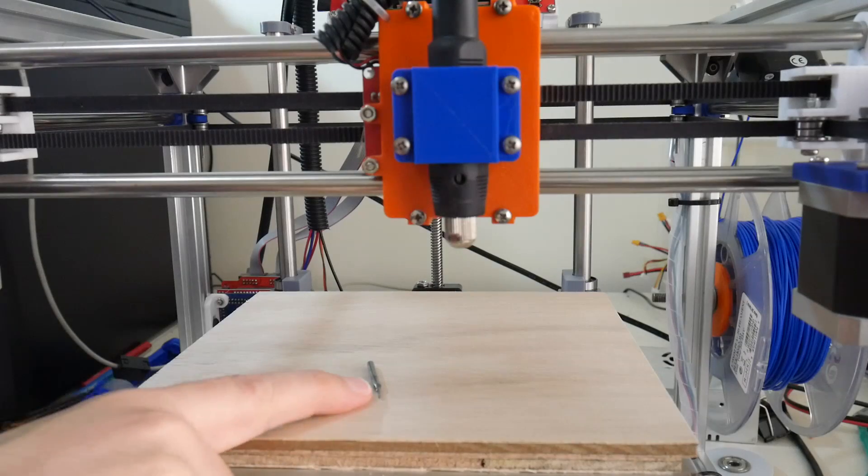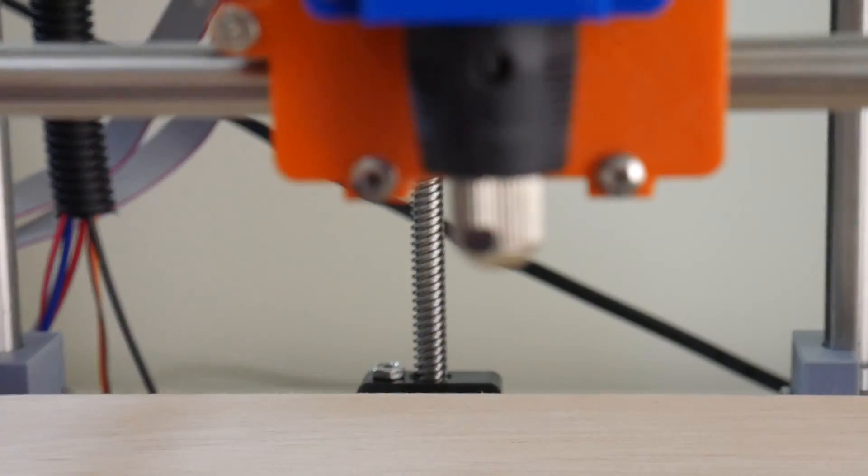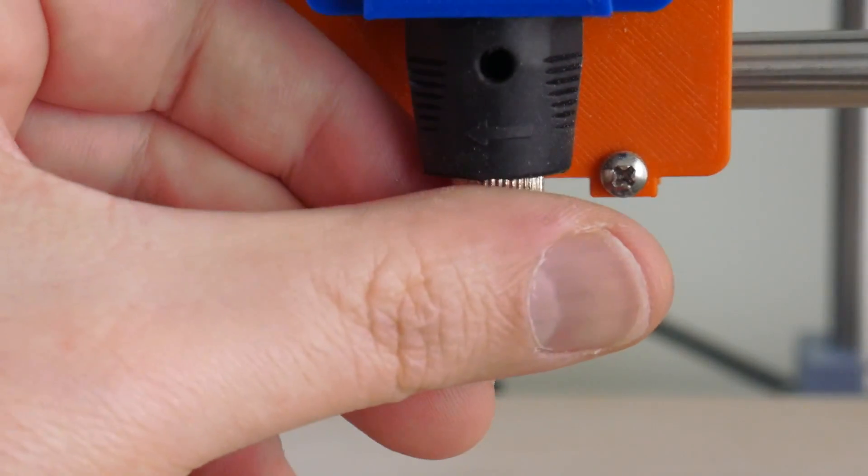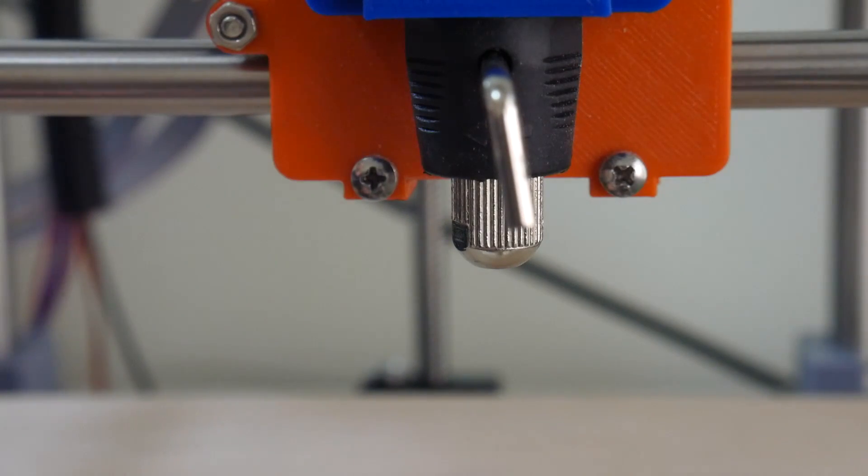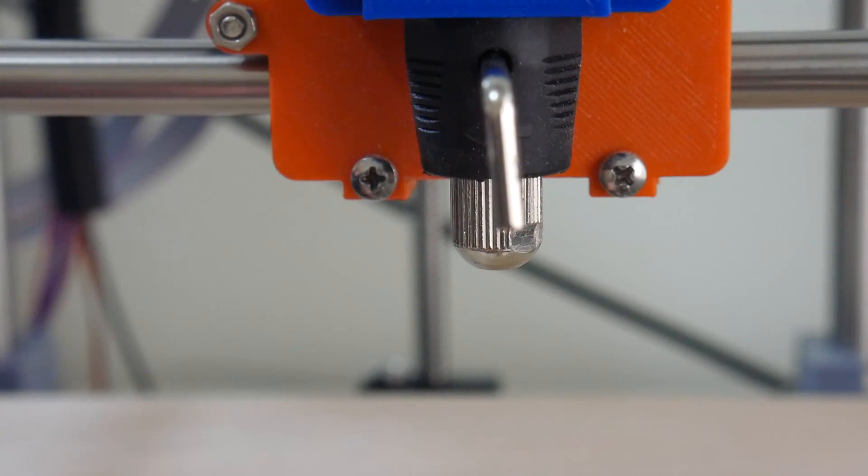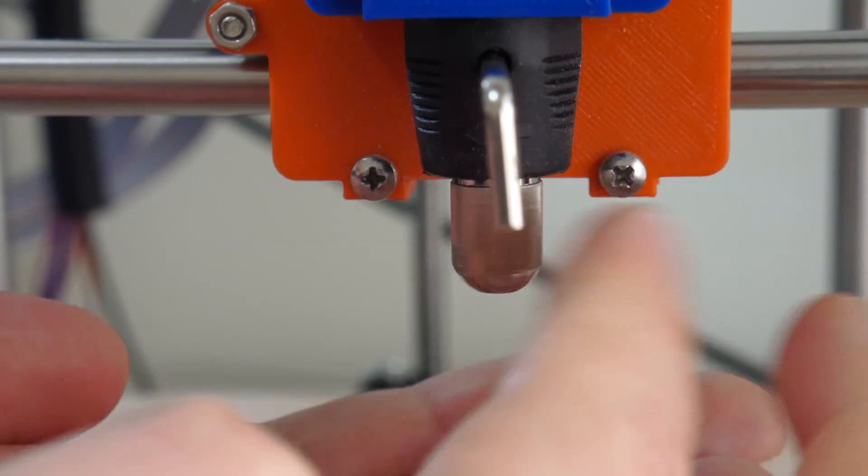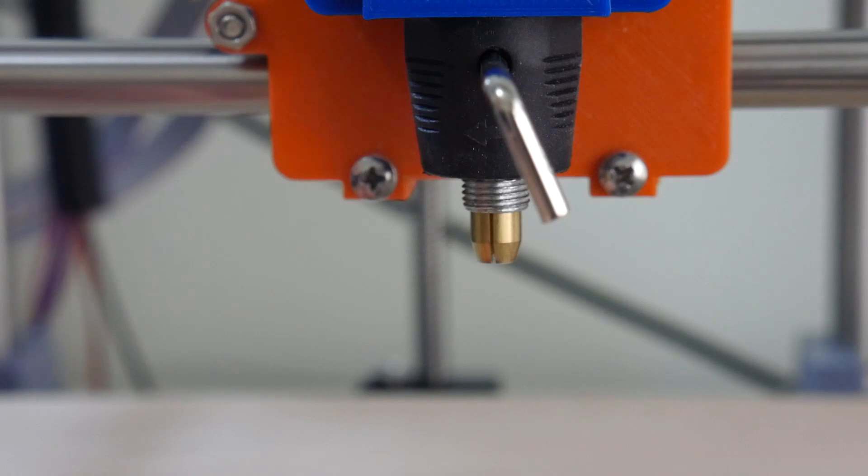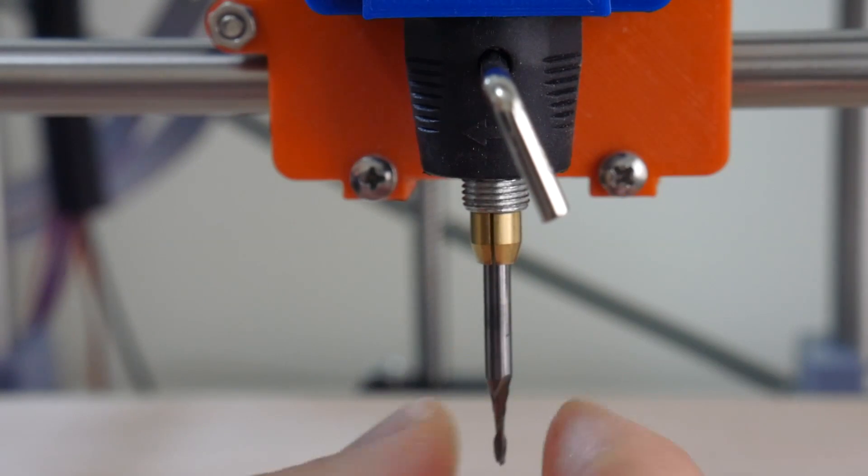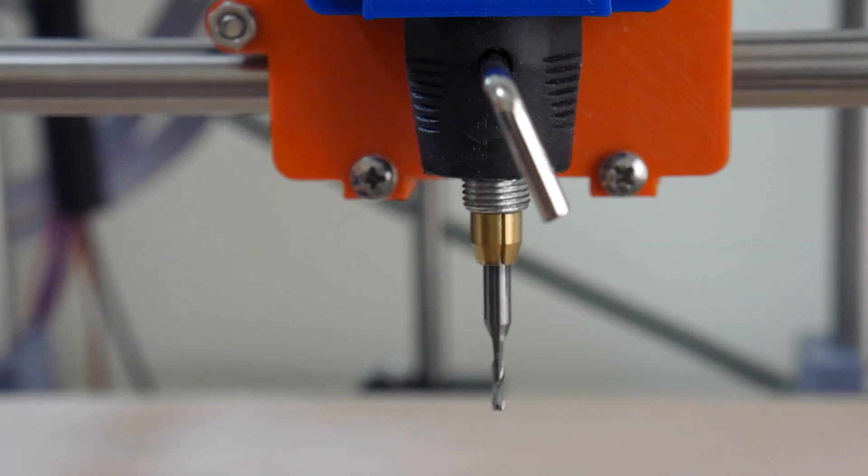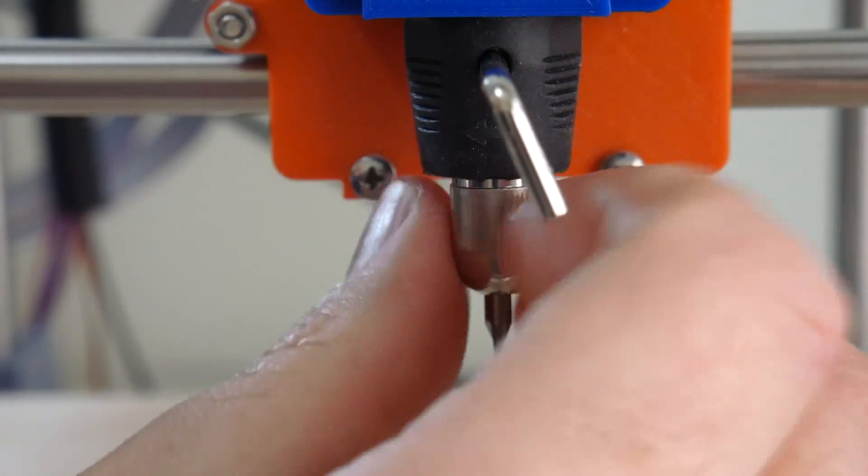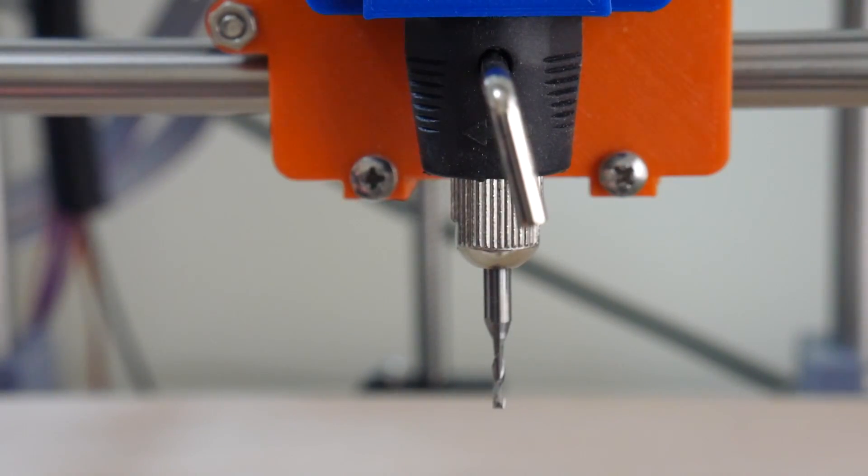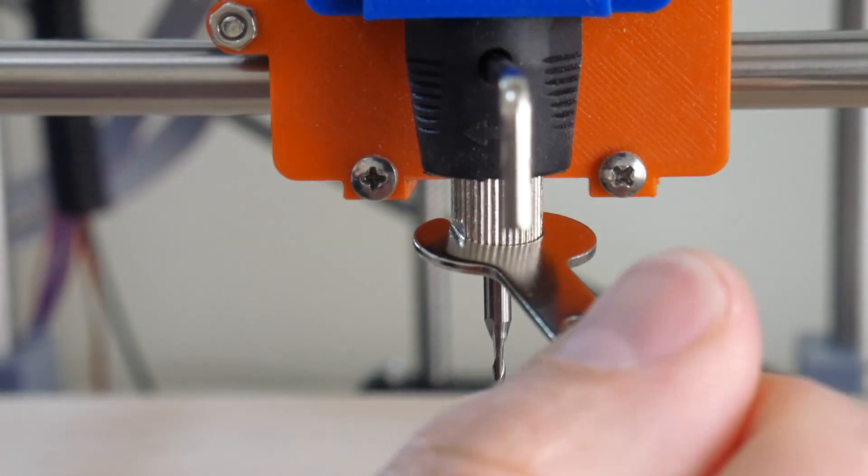Now to install the end mill into the flexible shaft. I'll insert the key, using the wrench to undo the nut underneath. Unscrew that, the collet is still in the flexible shaft. Insert the end mill, tighten that back down with the nut, and lastly with the wrench.